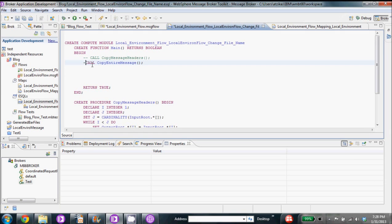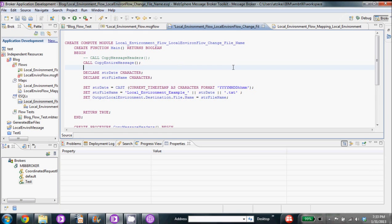The first thing we're going to want to do is uncomment that — that way we can use that procedure to copy the entire message and help it pass along through the node. For the code here I'm just going to copy it in and we'll go through it. This code is going to have us set up a date and a file name, append the date to the file name, and then set the output local environment to that file name. You can also do this in a Java compute node, or you can do it directly in the mapping by setting the target of the local environment.